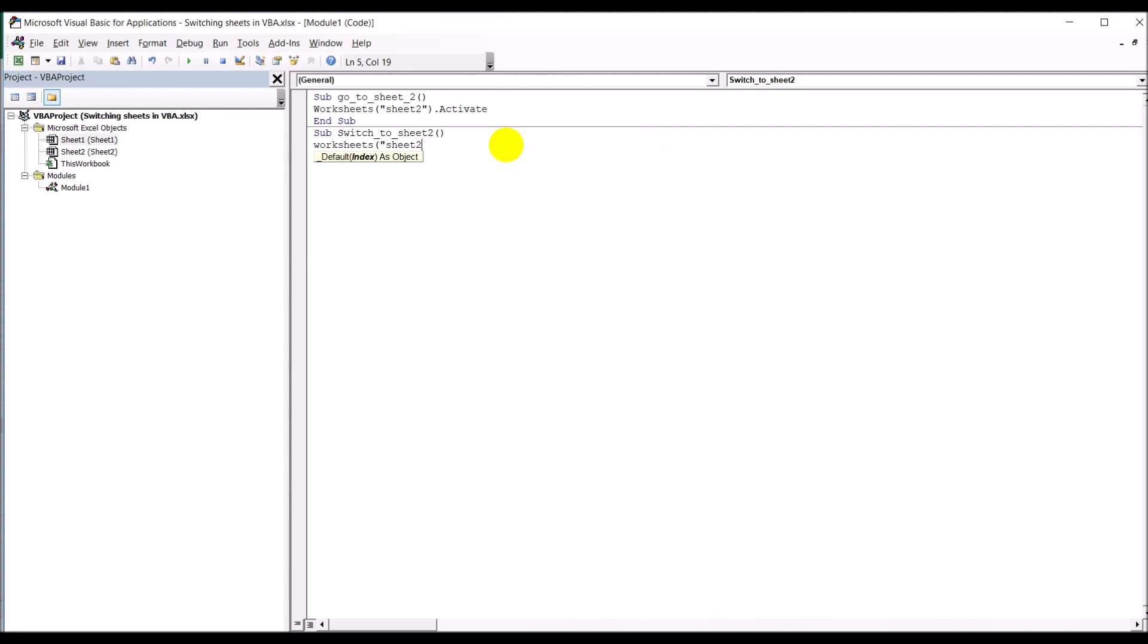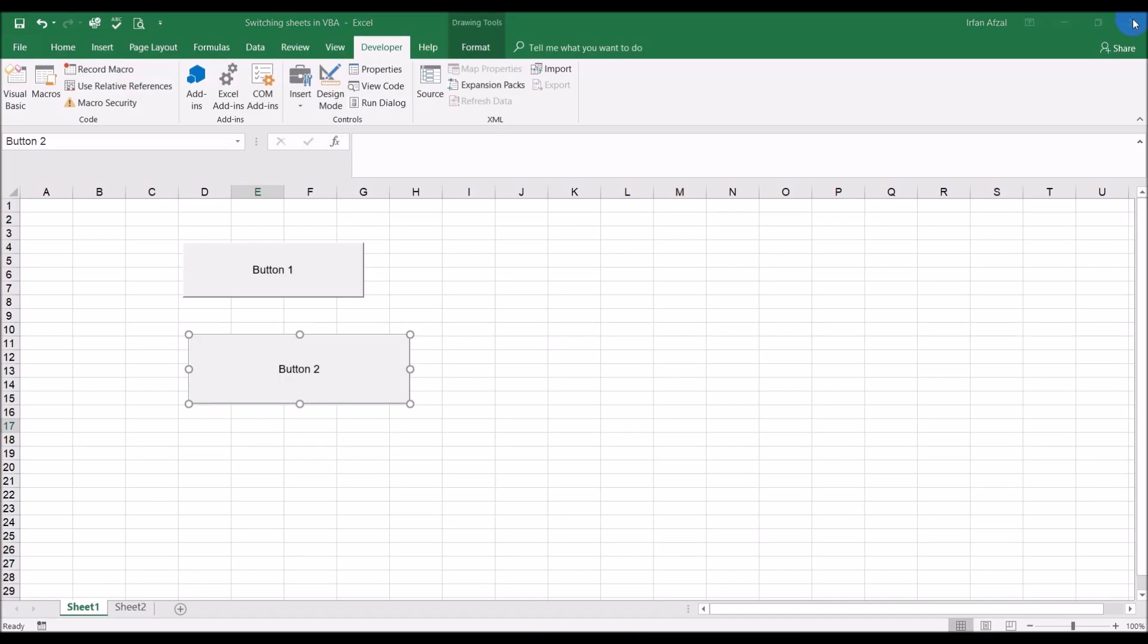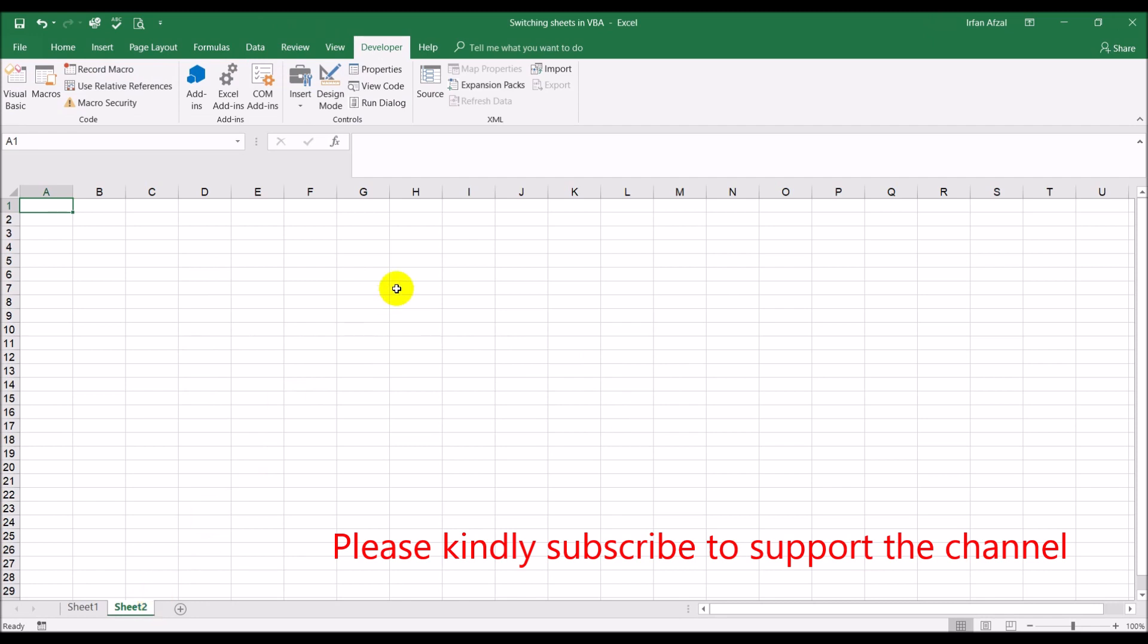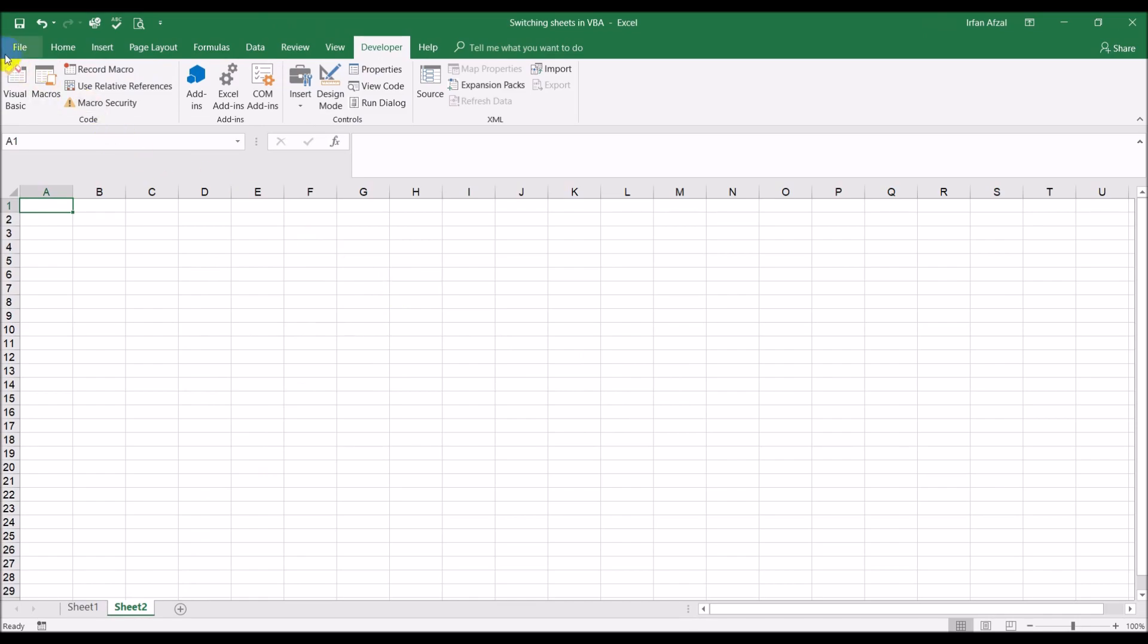So now I'm going to click on this and I've been switched to sheet blue. So that's how easy it is. Now let me show you the example of why you would want to do that.